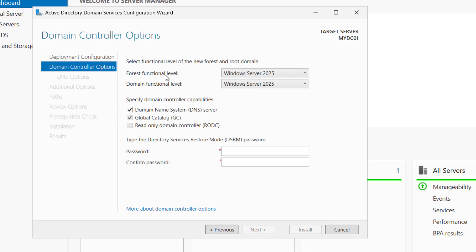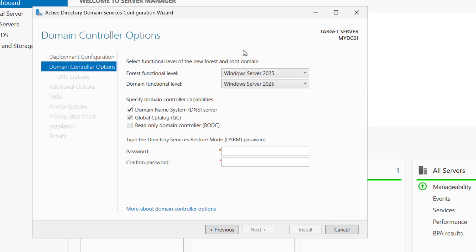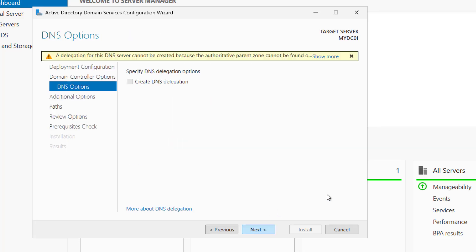Now you can see the forest functional level and domain functional level as this is a new forest. So we will keep it as server 2025 and the domain functional level will be also server 2025. And here it is asking the DSRM password. It is a directory services restore mode password, useful when you have to restore your active directory. So let me put the password and click on next.